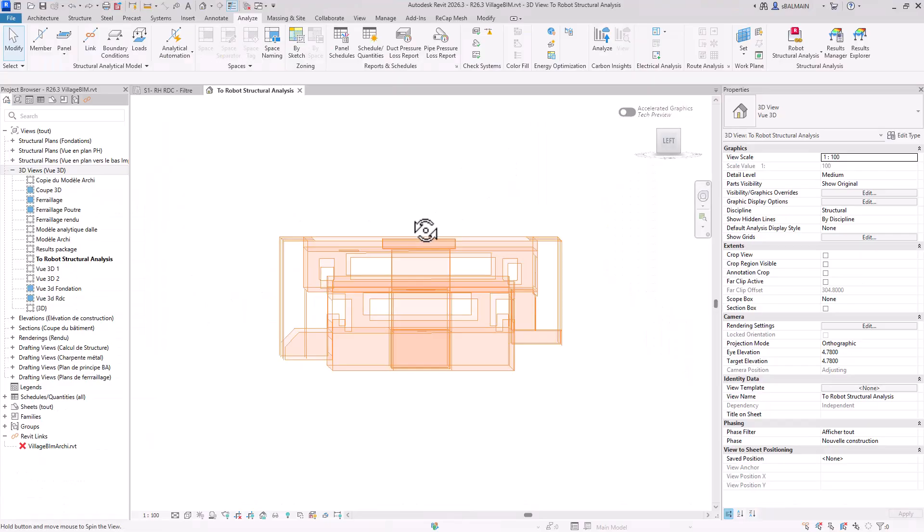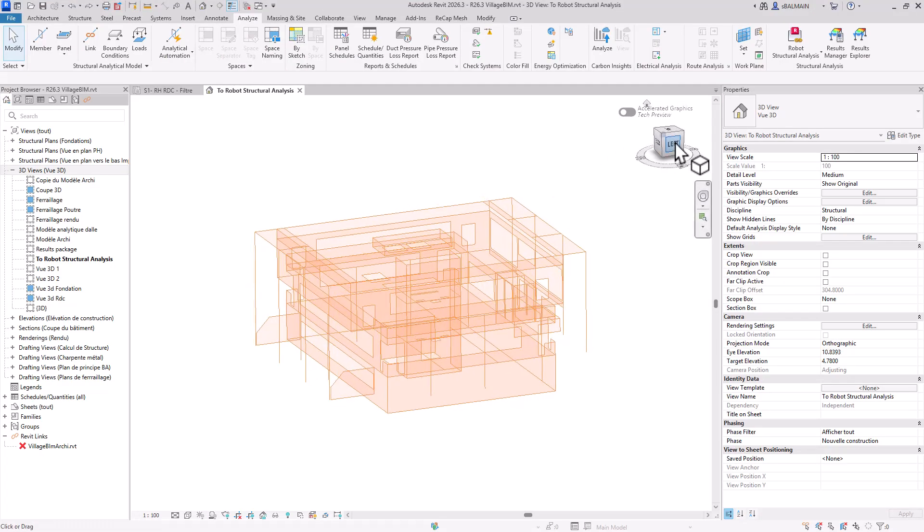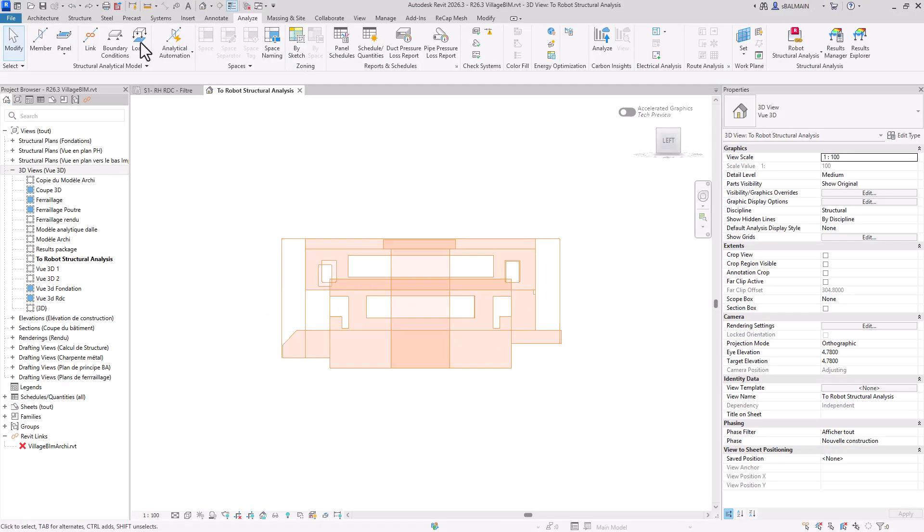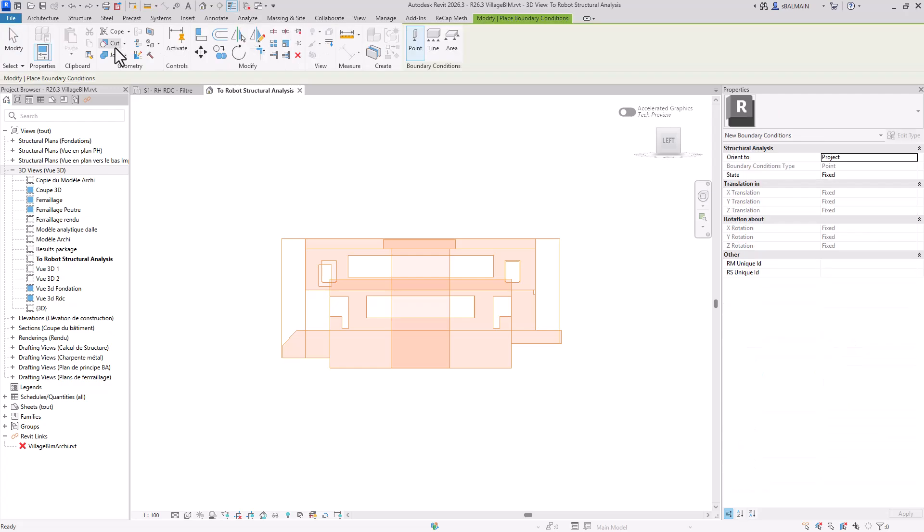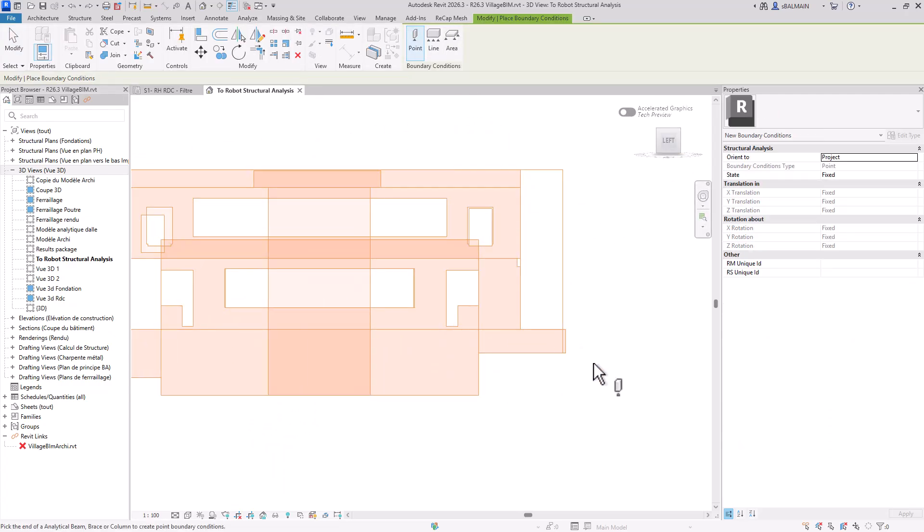So we will create the support, the boundary condition. So here you click on support. First, I will do all my isolated footing.